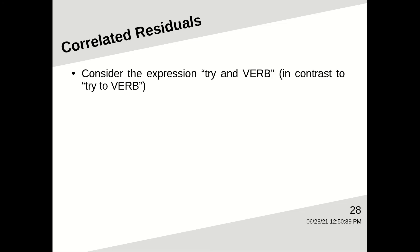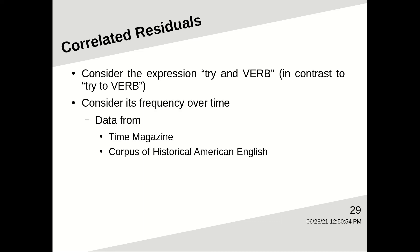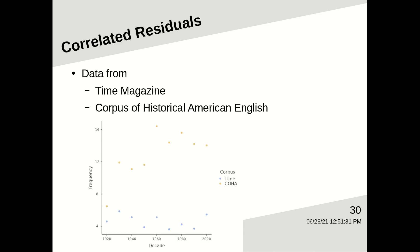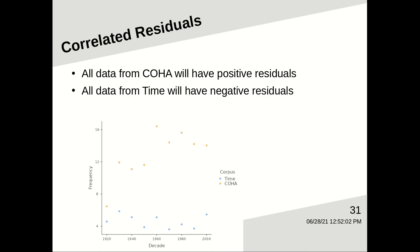So let's look at some more corpus data. How about the expression try and verb? For example, I tried and cut it, in contrast to I tried to cut it. Let's look at its frequency over time. And let's consider data from two corpora, Time Magazine and the Corpus of Historical American English. So what you see is that the yellow dots are from the Corpus of Historical American English, and they are all higher than the blue dots that come from Time Magazine. So all of the data from COHA are going to have positive residuals, and all the data from Time are going to have negative residuals.